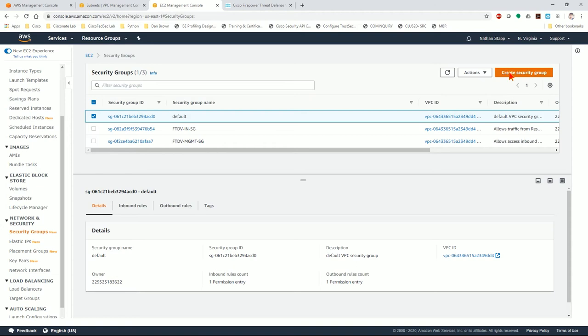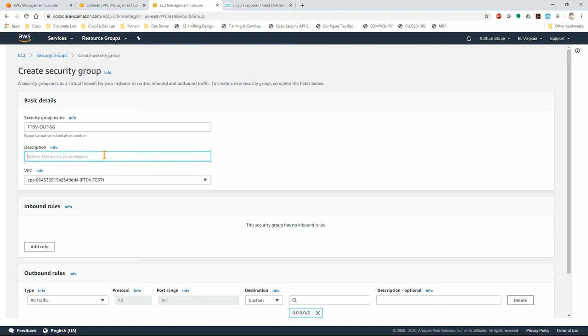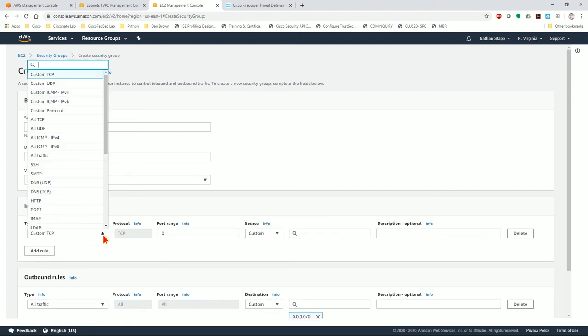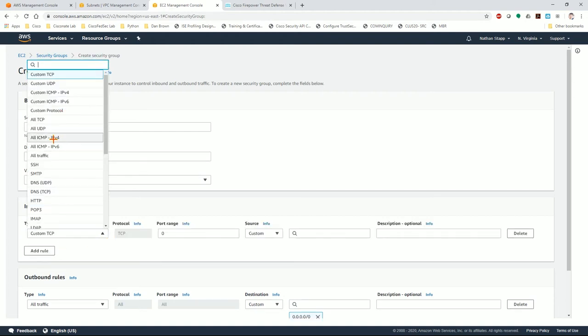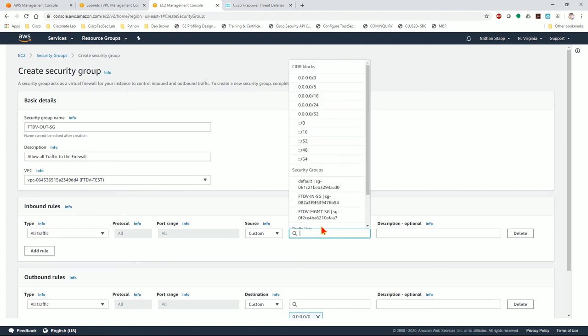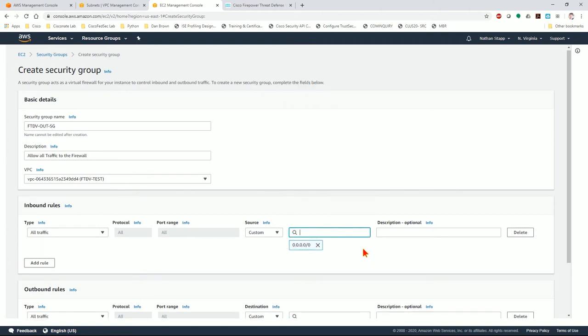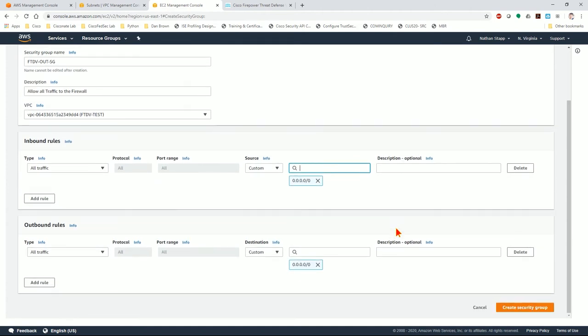I'm going to create another security group, FTDV out security group. Remember, this is associated with the outside interface. So this is all the traffic coming from the internet towards our servers. I'm going to allow all traffic to the firewall from the internet. I'm not sure if you'd really want to do this, but I'm explaining how this works. You can choose to deploy this however you want. I'm allowing all traffic to hit the outside interface of the firewall and trusting the firewall to be configured properly. You could modify this however you want.